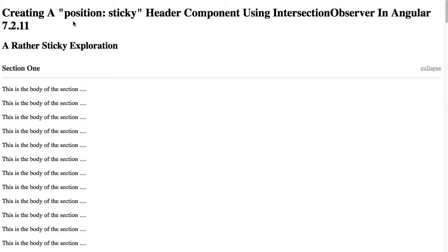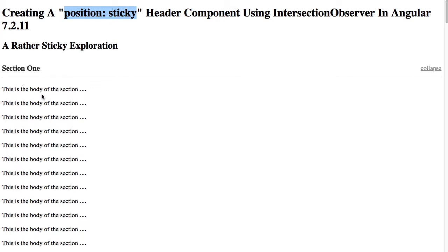So I just recently got around to taking a look at position sticky, which is a CSS positioning property that allows you to define an element as relative until it hits the edge of a viewport, at which point it becomes fixed to the edge of the viewport while the parent element overlaps with that edge. The one thing it doesn't really provide a way to do is hook into the change of whether or not that is a relatively positioned or a fixed position element.